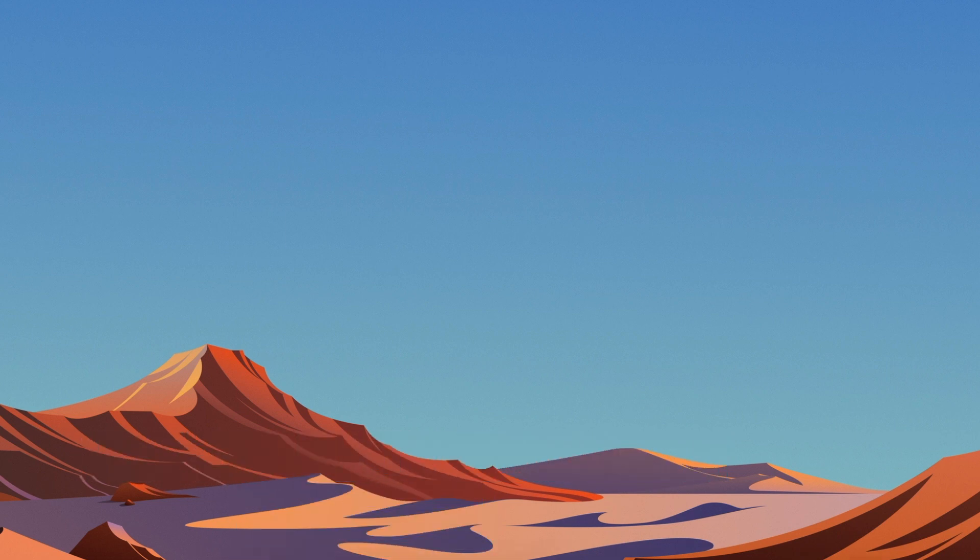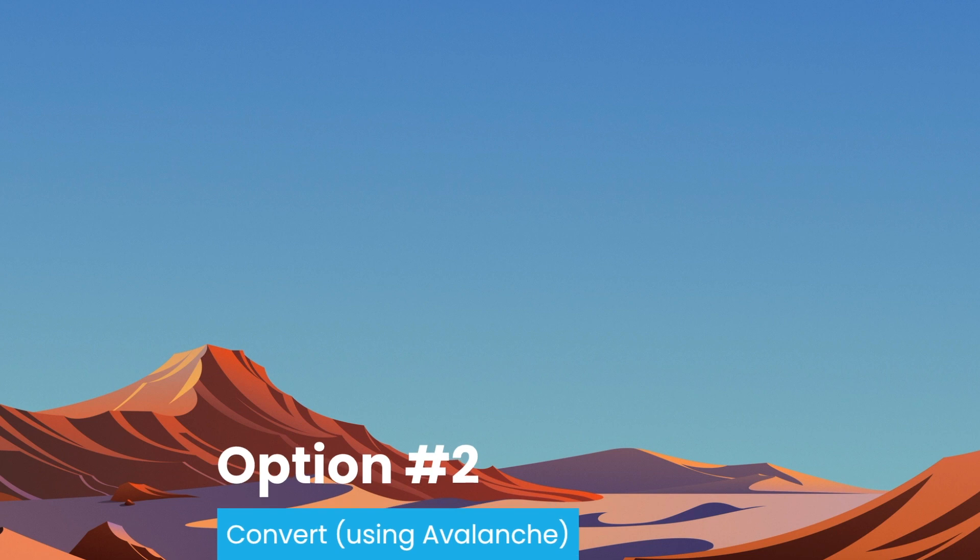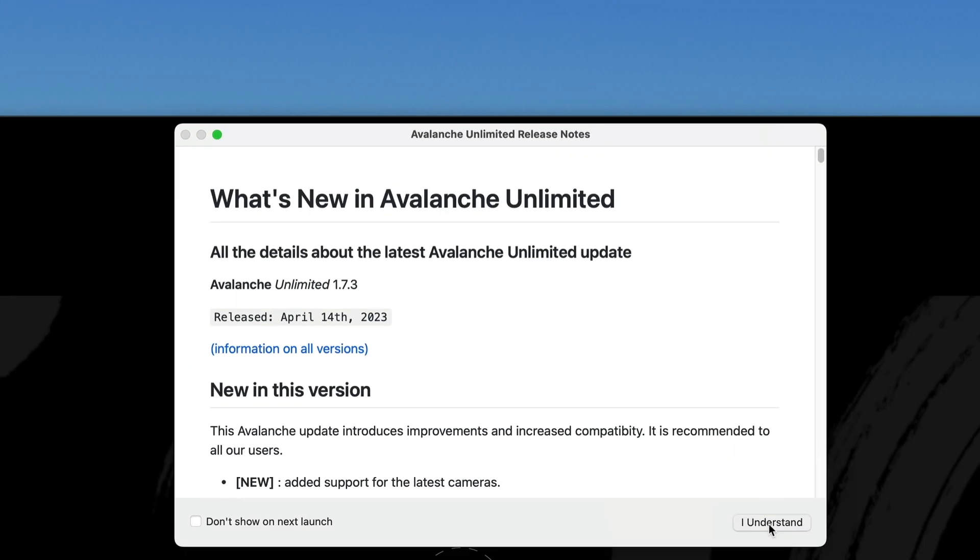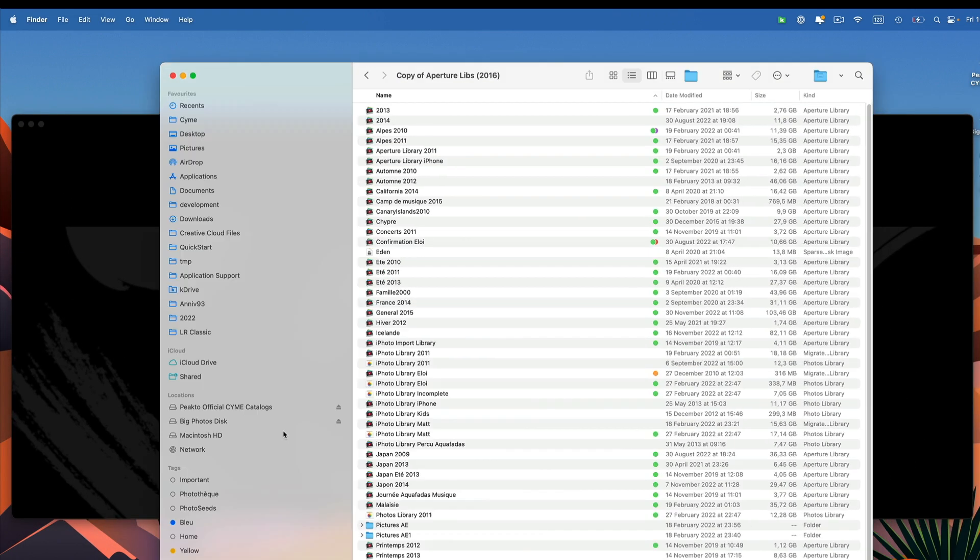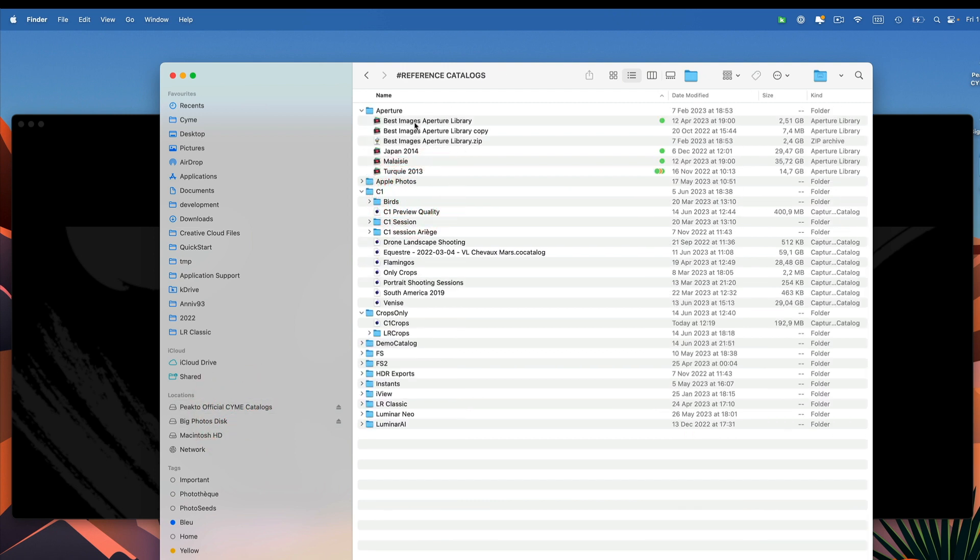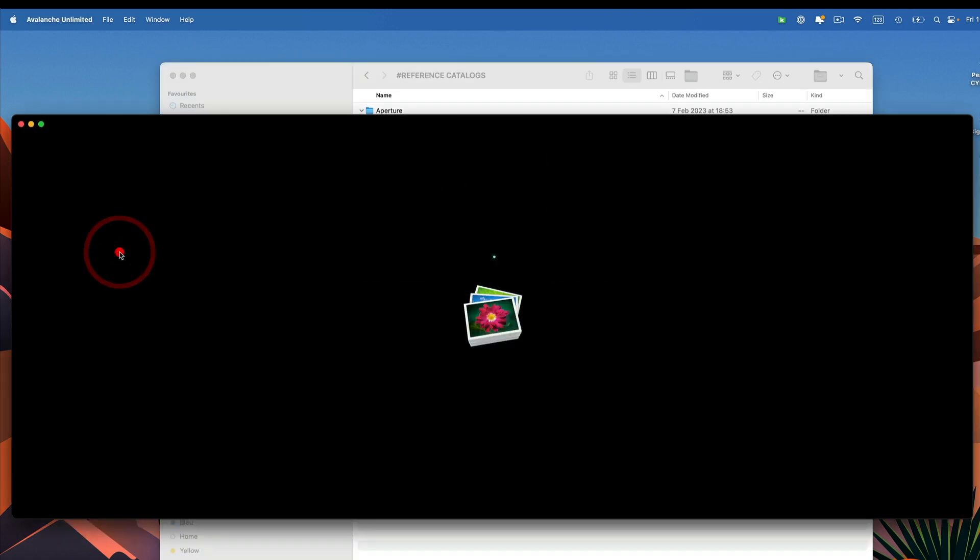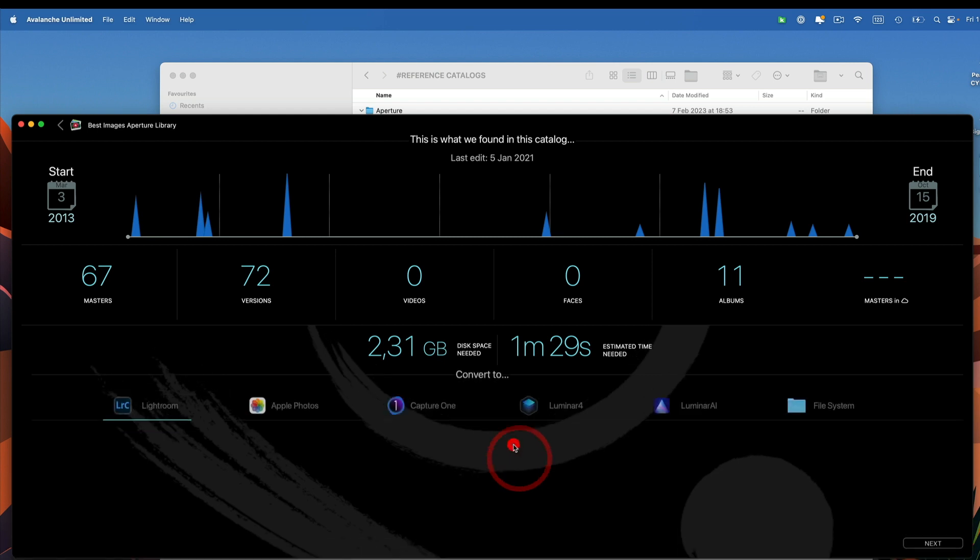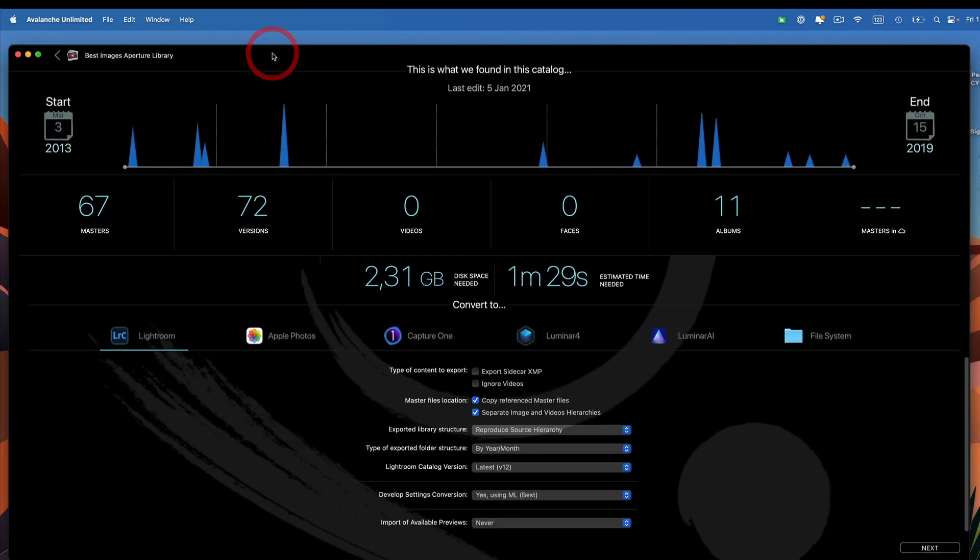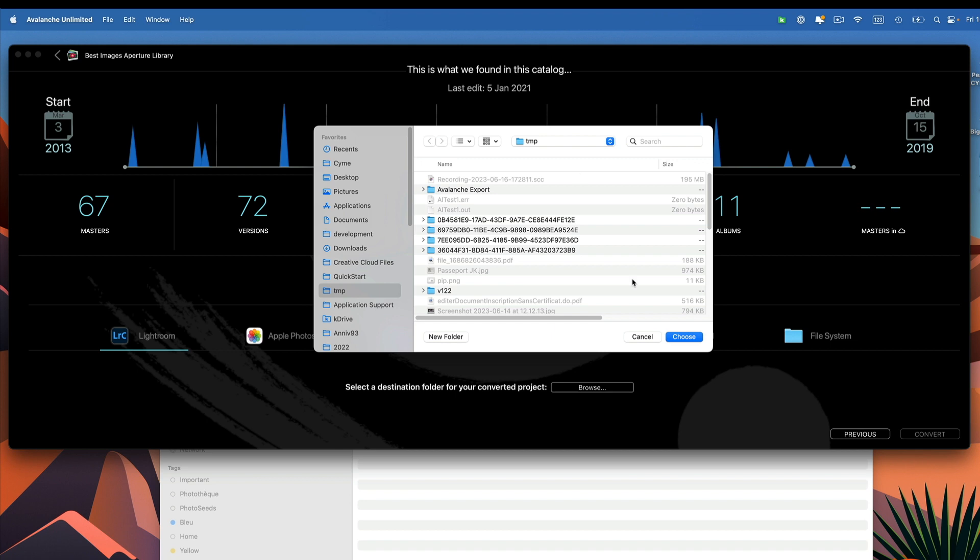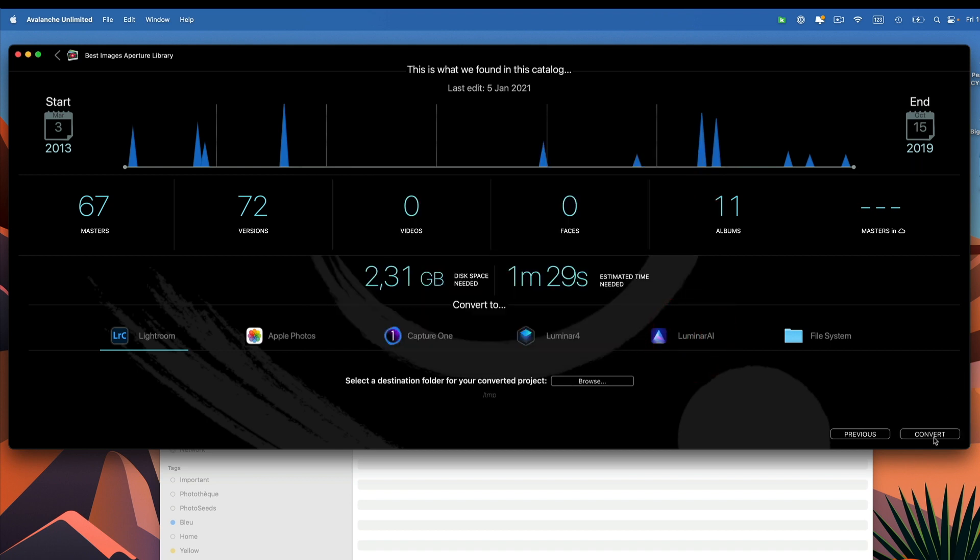If on the other hand, you want to continue work on it, we have a great tool to help you convert those libraries into a new format, to go to a new home, a tool that's called Avalanche. I'm just going to show you how it looks. I've just dragged a very small Aperture library here. If I hit on convert, I can decide to move that library to a new home, whether it's Apple Photos, Capture One, Luminar, any flavor of it, Lightroom. I'm going to choose Lightroom. And I'm doing this because this library is going to be useful in the rest of this video. So I'm going to convert it.